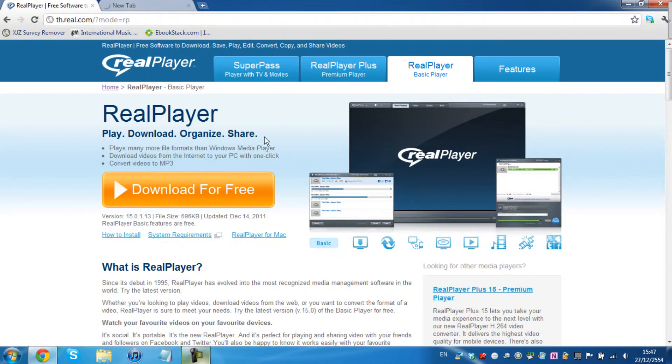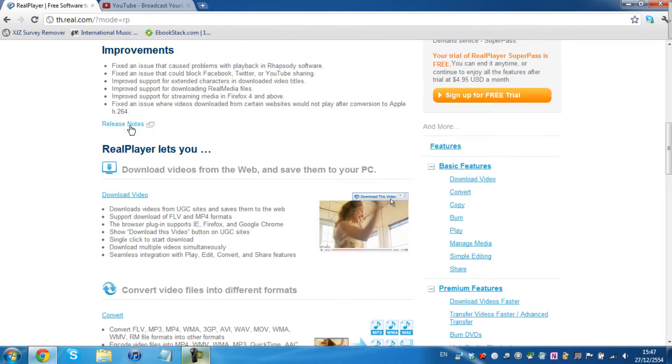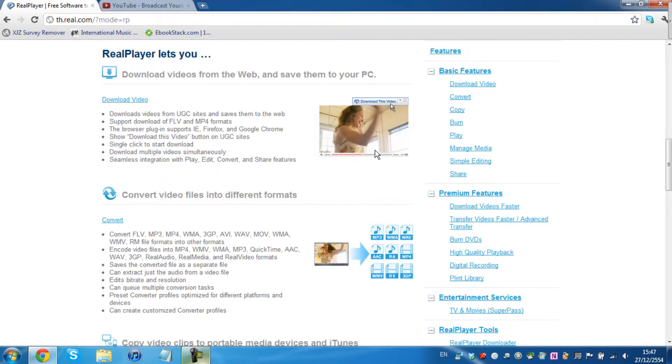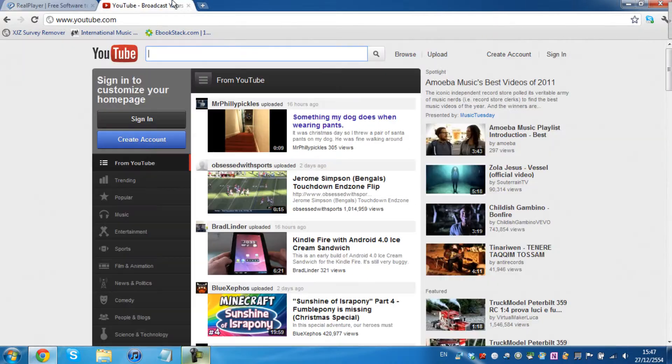And by the way, you can also convert it to your iPod, iPad, iPhone, anything like that. It's really good. You can just download the video.